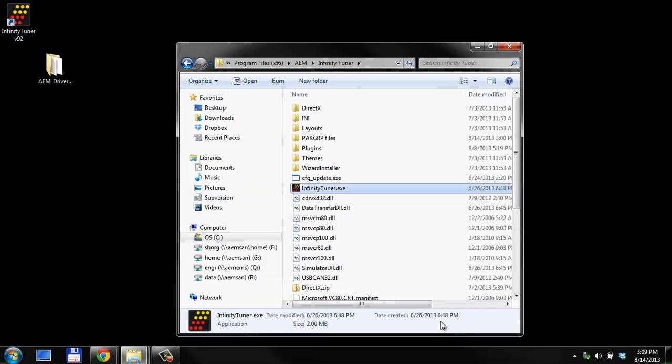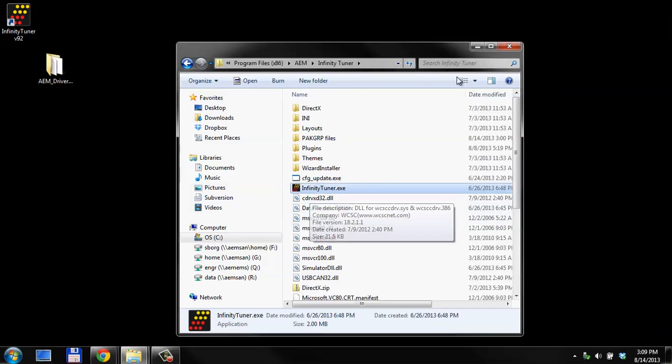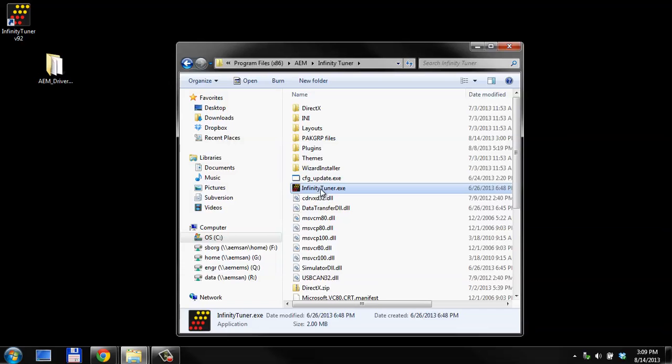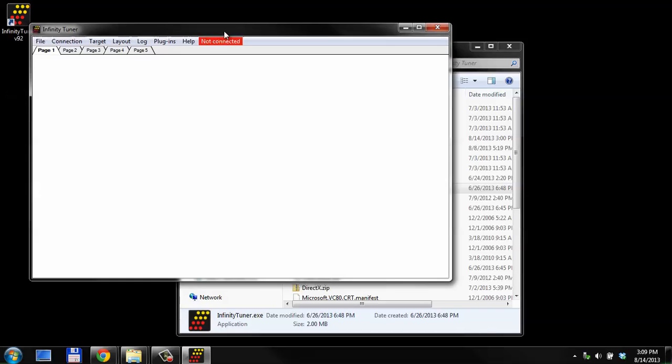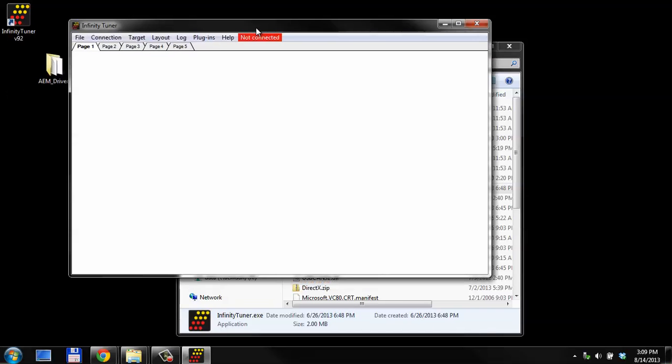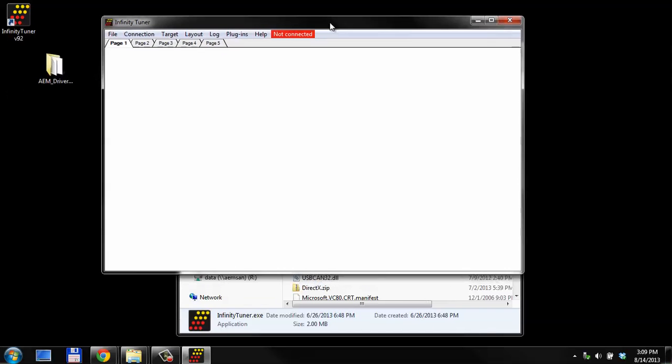We're going to click OK there. And then, when we run InfinityTuner next time, right now it's showing us USB Infinity 10 is connected. That's because we have an ECU connected. If we were to turn off our ECU, turn its power off, it's going to disconnect and tell us that we're no longer connected. If you follow these procedures correctly, you should be able to connect to an ECU. The software will automatically connect as long as it's open.